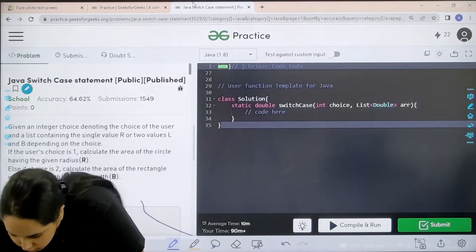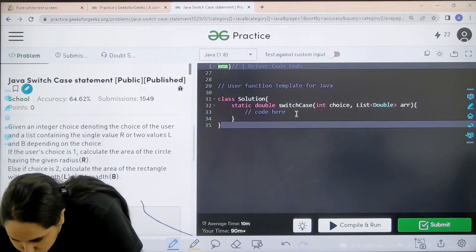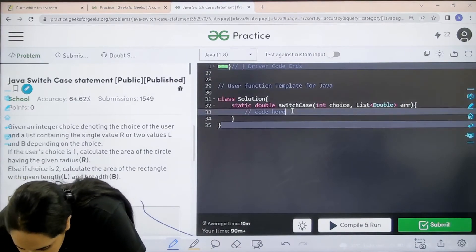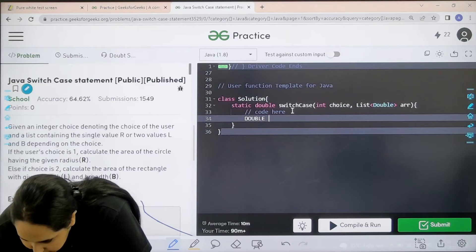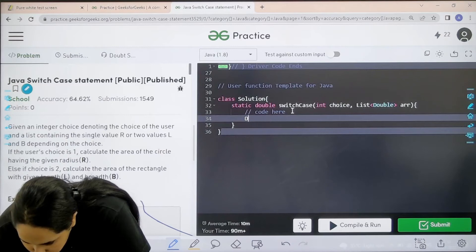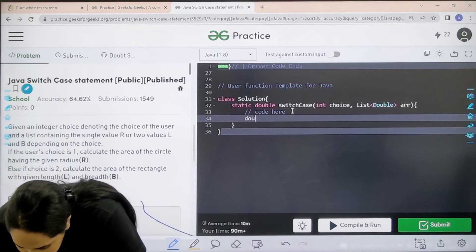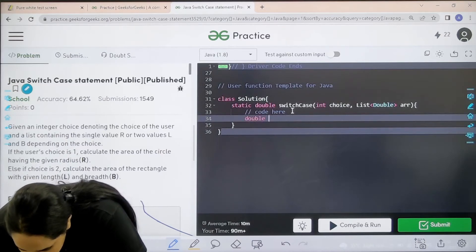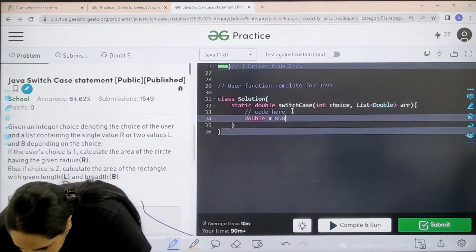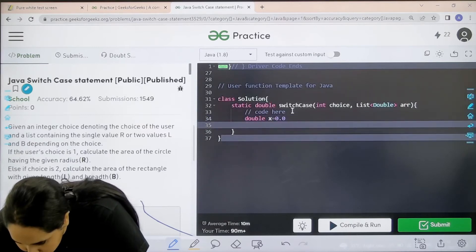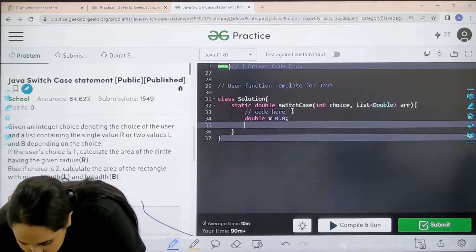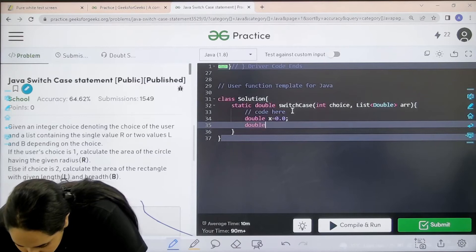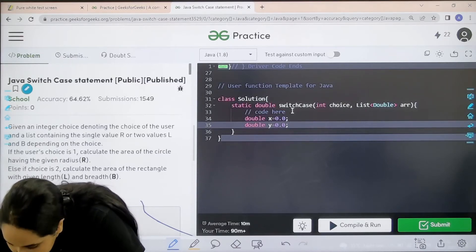So let us start. First let us declare two variables. Double X that is 0.0 semicolon. Don't miss out the semicolon. Then double Y equal to 0.0. This is the area.